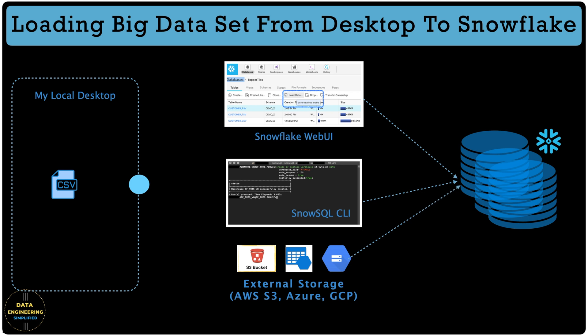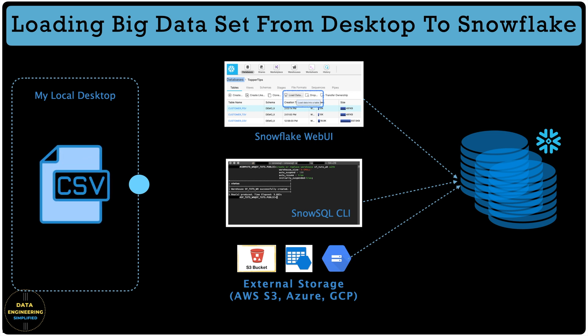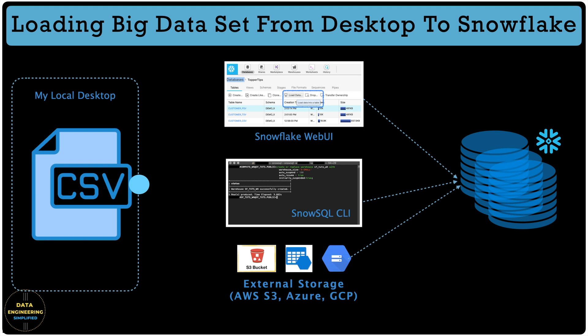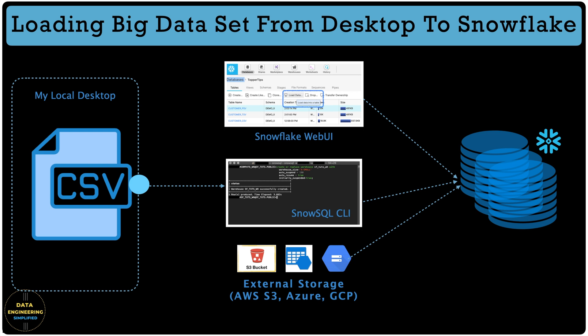There are cases where you have millions of records and that data file is sitting in your local machine and you want to load them into Snowflake. The Web UI certainly does not support large file data loading, and SnowSQL CLI does it, however it takes hours to do that. So what can we do to load millions of records using SnowSQL CLI in no time? And that's what we are going to learn in this video.